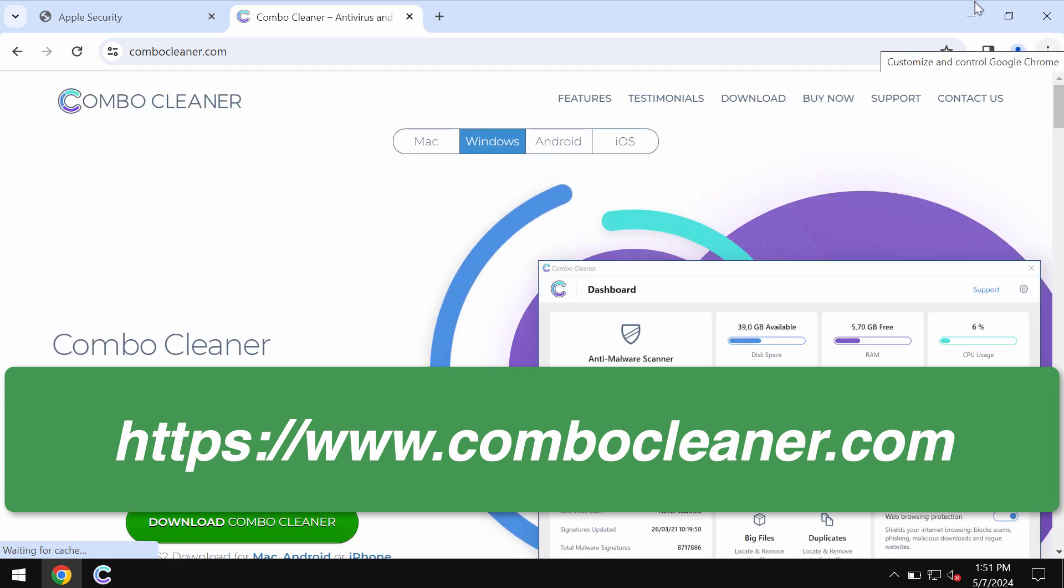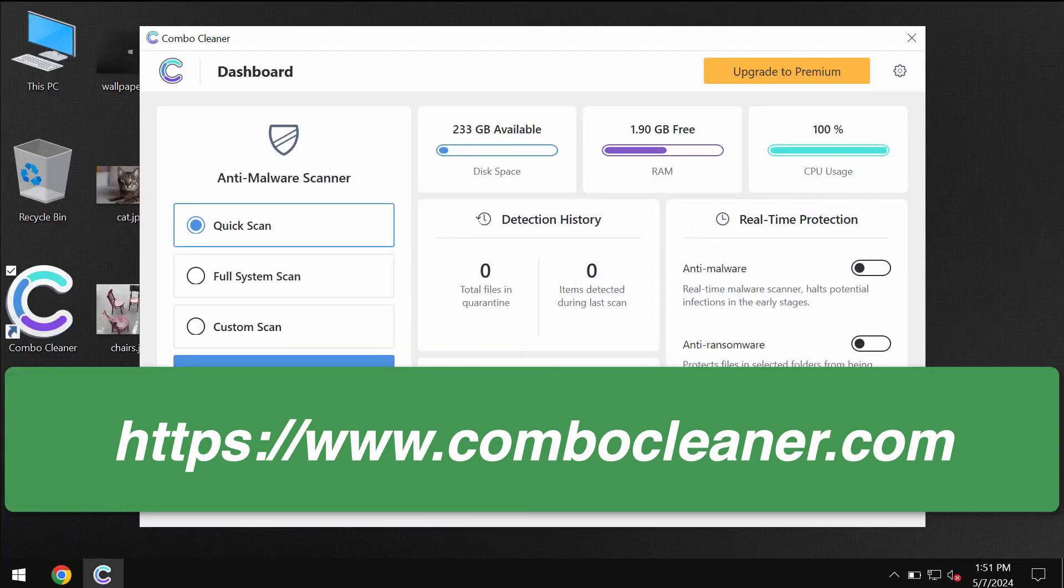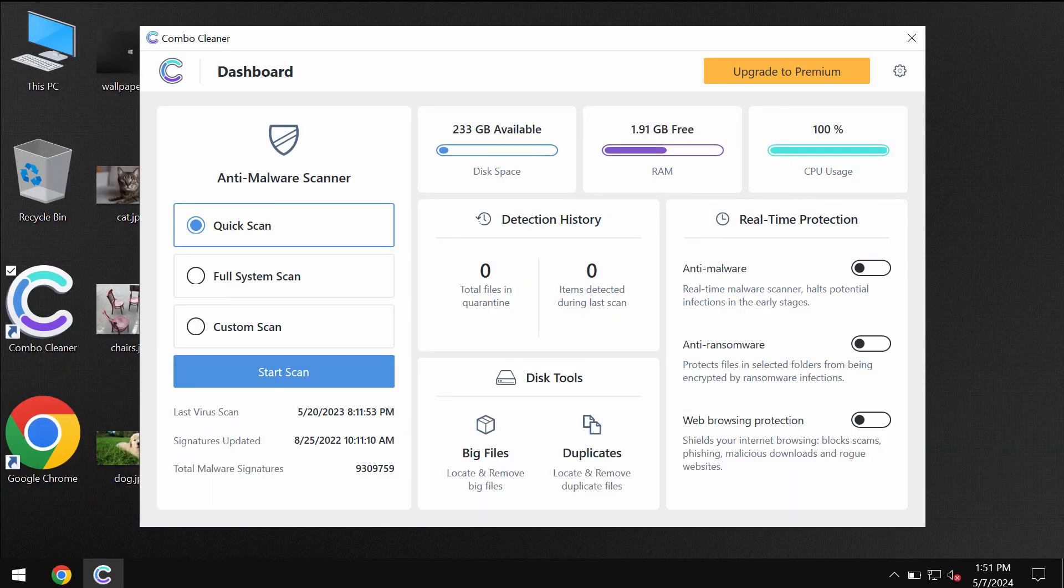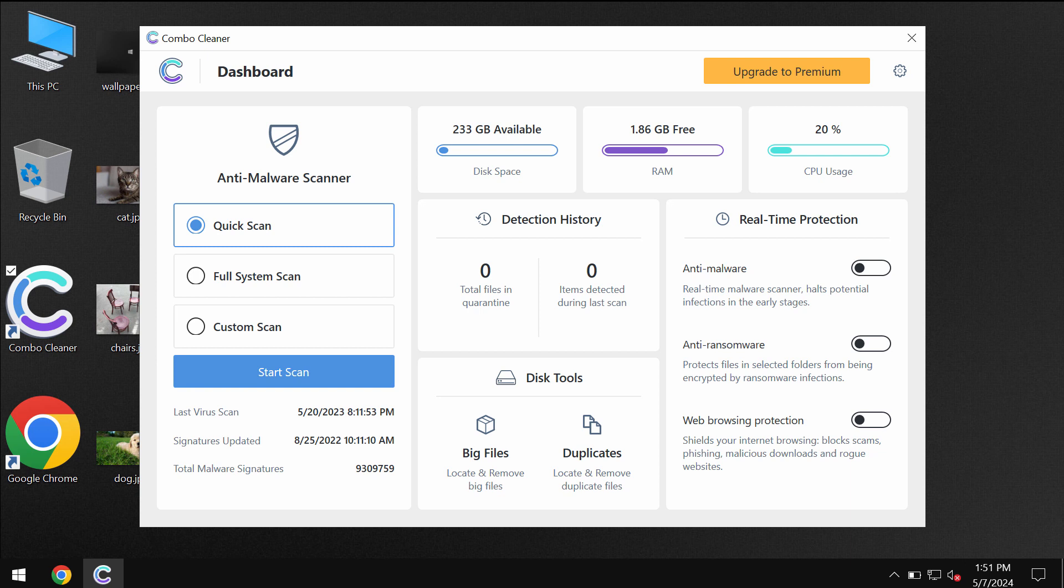Download it, install it and start researching your system. Combo Cleaner will help you to effectively identify and then eliminate other infections which still might remain on your computer.